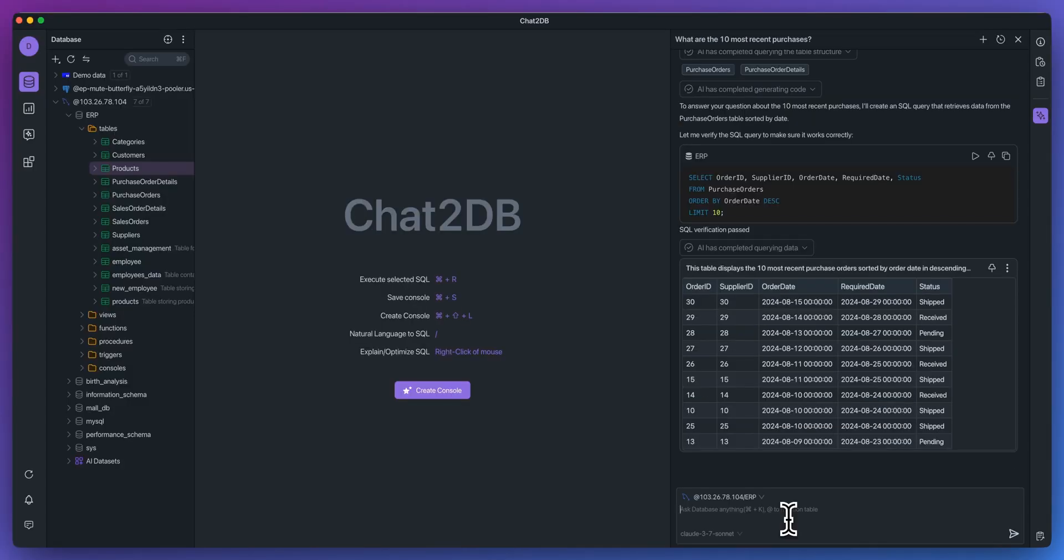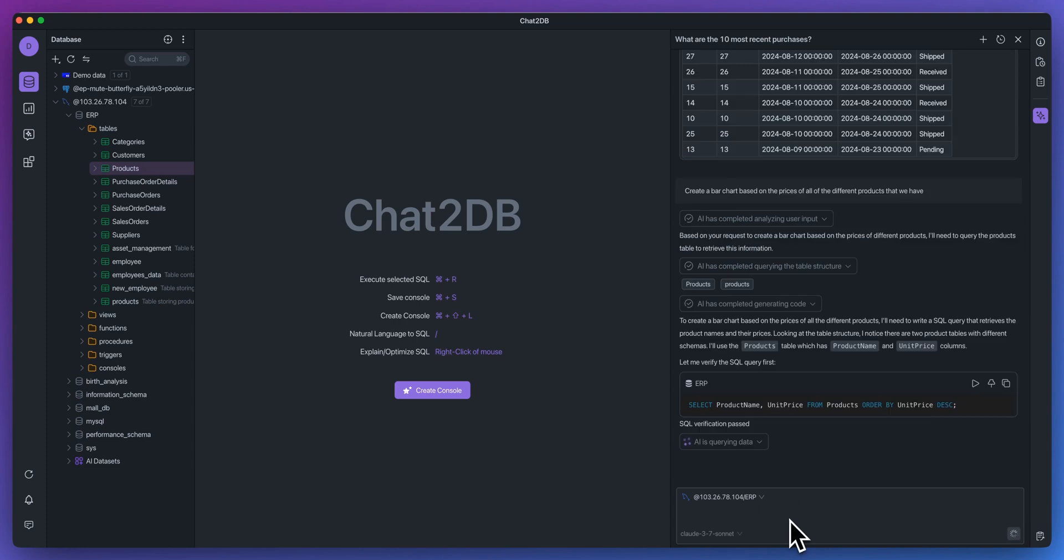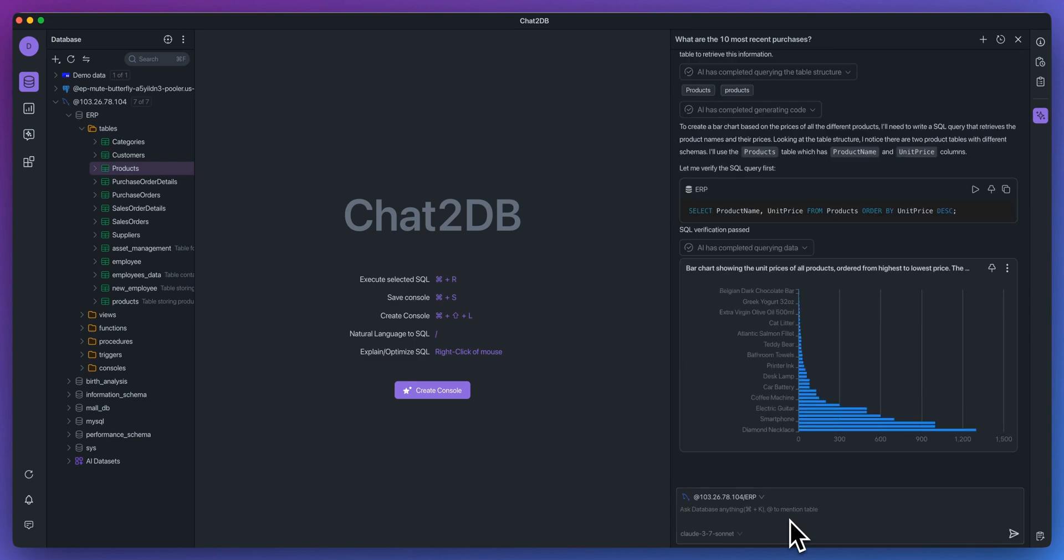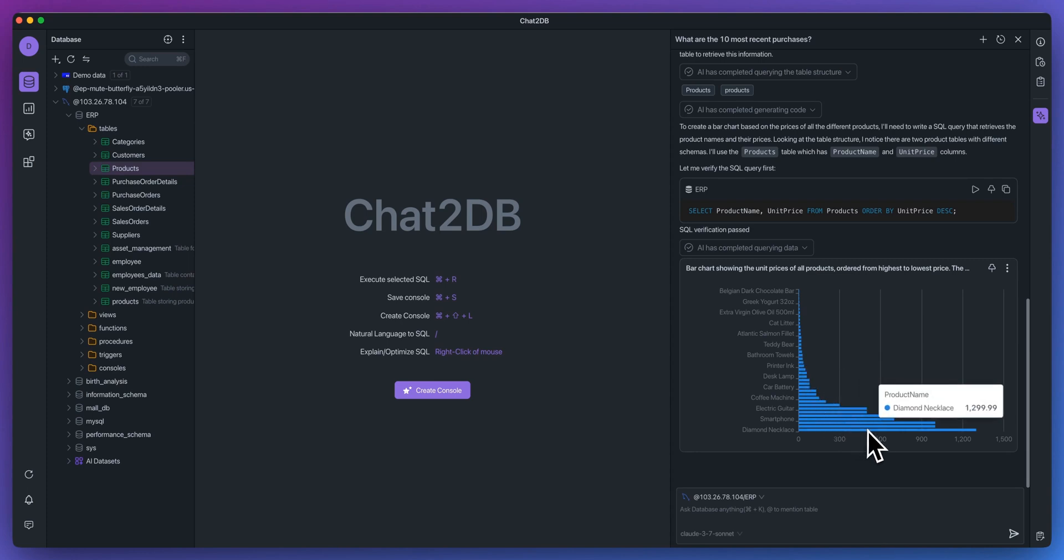So the other great thing with this is I can say, create a bar chart based on the prices of all of the different products that we have. And you'll see, again, it will work through the process of everything that it needs to do to generate the response for us. Here we go. We have all of the different products, we have from the chocolate bar all the way up to the diamond necklace.